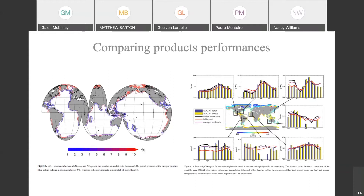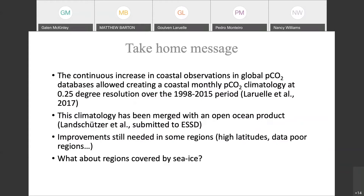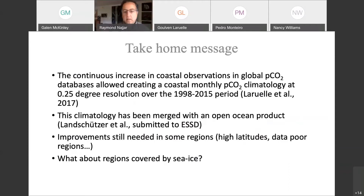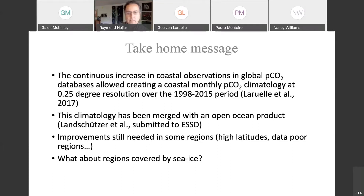My time is up. Basically, thanks to the increase of coastal observation, there is now a PCO2 data product comparable to those that exist for the open ocean. It has now been merged with an open oceanic product, but there are still some regions that need better constraint and more data. There's also the question of what happens under sea ice or in parts where ice melts. Let's go on to Ray Nader's talk, and we'll have some discussion at the end of the section.